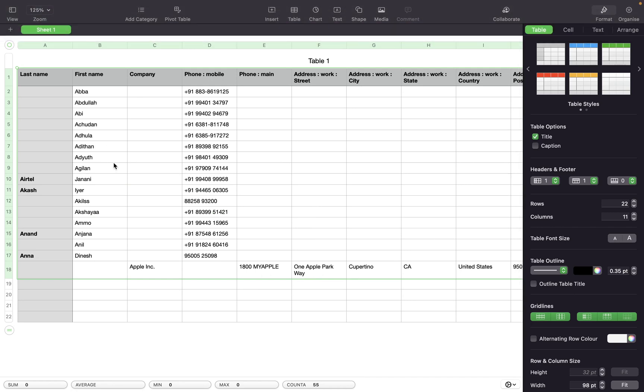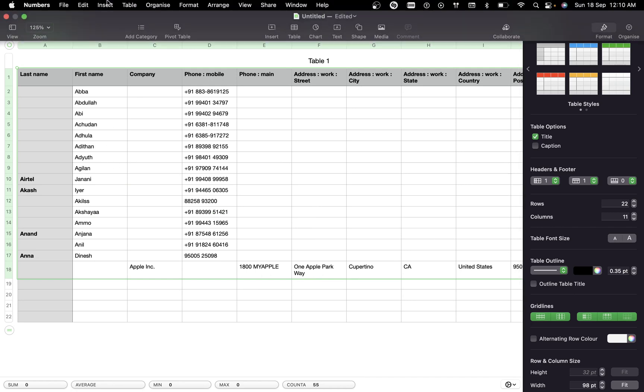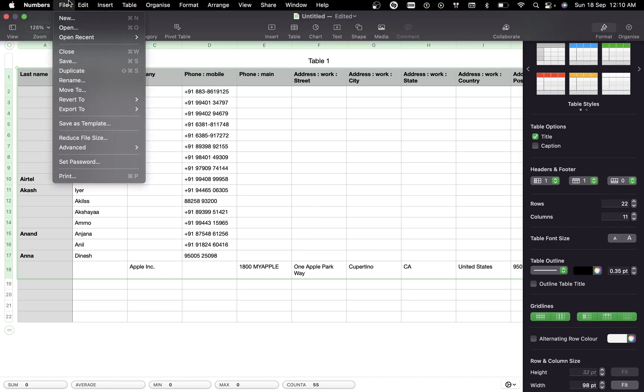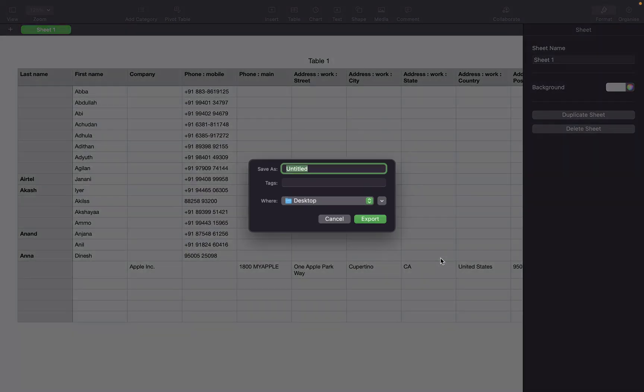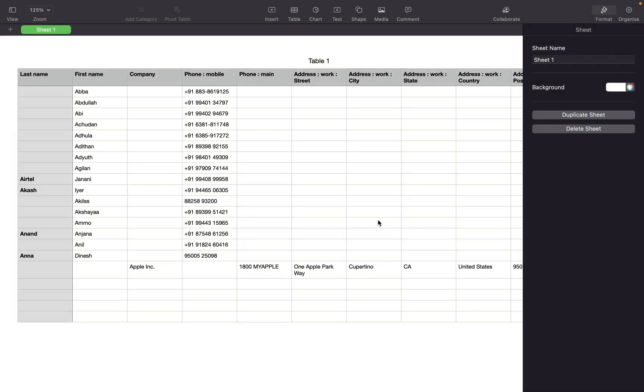To export this, go to File and click on Export and click on CSV. Then click on Next and name it CSV file, say Contacts, and save it in the destination you want to and click on Export.